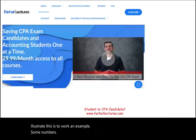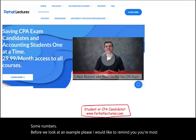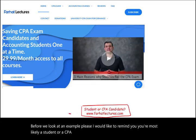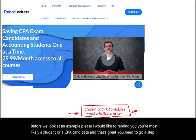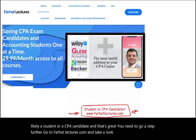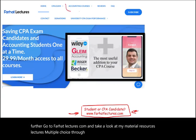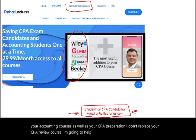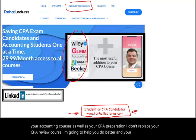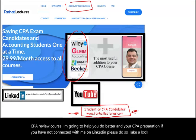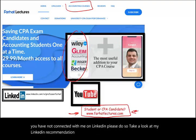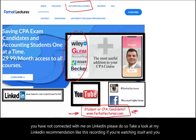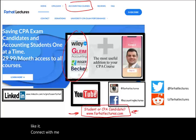Before we look at an example, please, I would like to remind you: you're most likely a student or a CPA candidate, and that's great. You need to go a step further. Go to farhatlectures.com and take a look at the material, resources, lectures, multiple choice, and true/false exercises. That's going to help you with your accounting courses as well as your CPA preparation. I don't replace your CPA review course; I'm going to help you do better in your CPA preparation. If you have not connected with me on LinkedIn, please do so. Like this recording if it's helping you. Connect with me on Instagram, Facebook, Twitter, and Reddit.